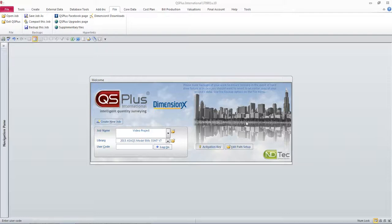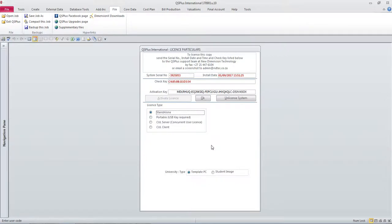You do this by clicking the activation key button on the welcome window, when a license particulars window will open for you. You have to follow the instructions at the top of the window.